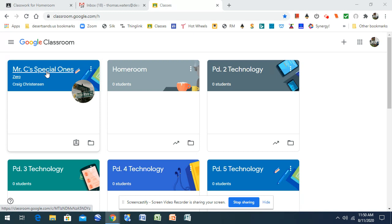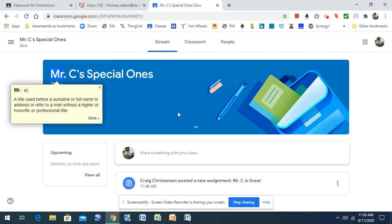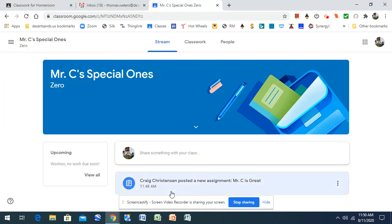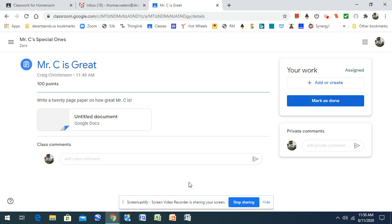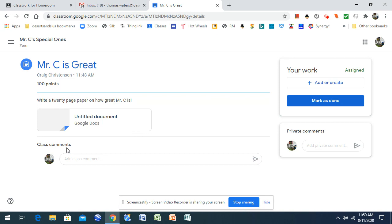So now we're going to take this page, open it up, and I have an assignment. You can see Mr. C left me a beautiful assignment. Open up the assignment, and it says write a 20-page paper on how great Mr. C is. That's going to take me a little bit of a while, so we won't worry about that now.